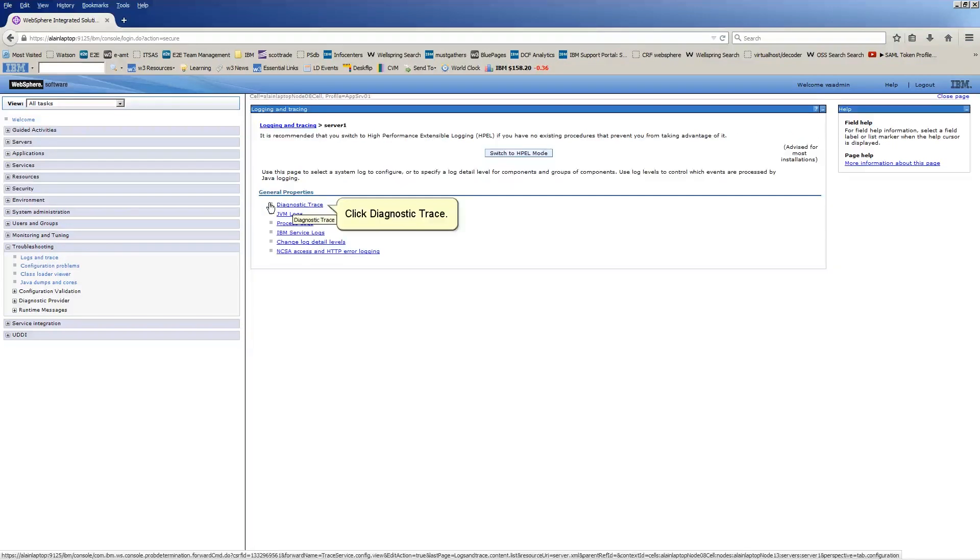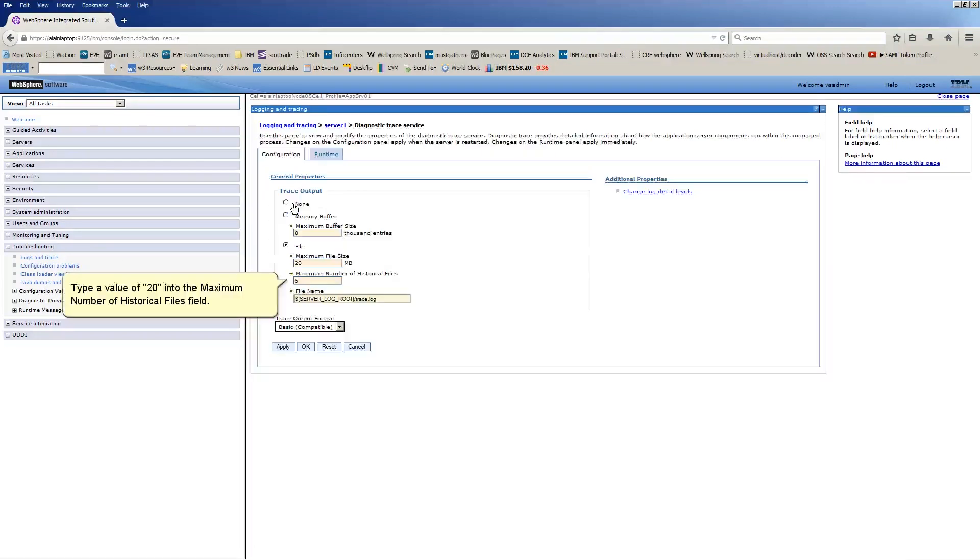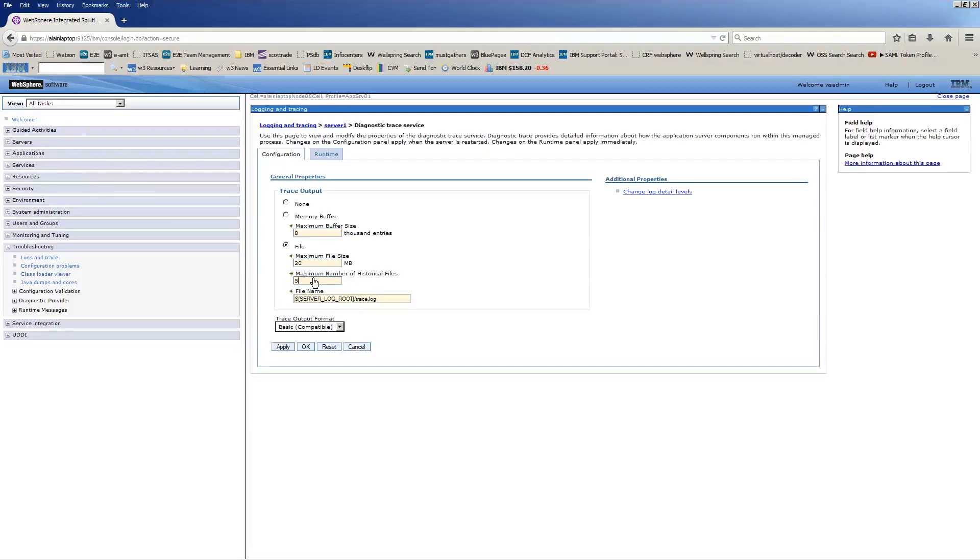Click Diagnostic Trace. Type a value of 20 into the Maximum Number of Historical Files field. Click Apply.